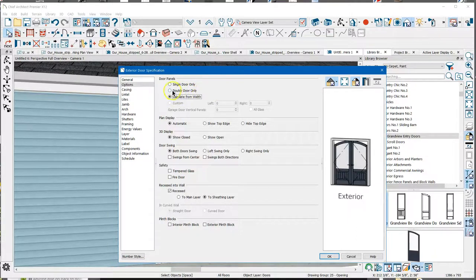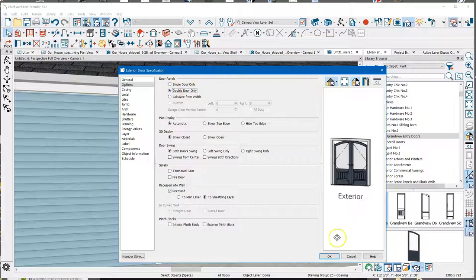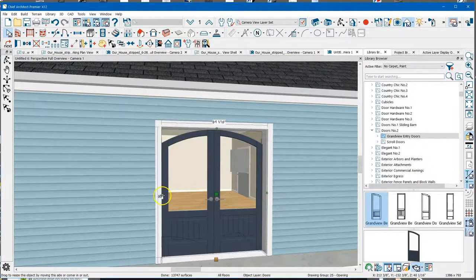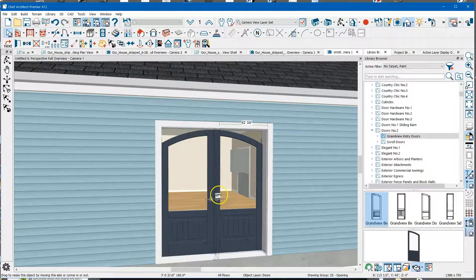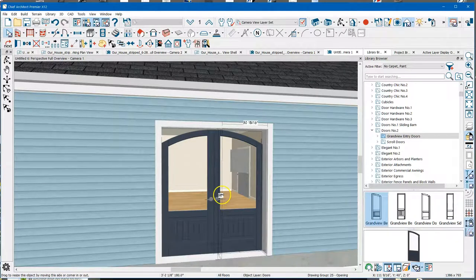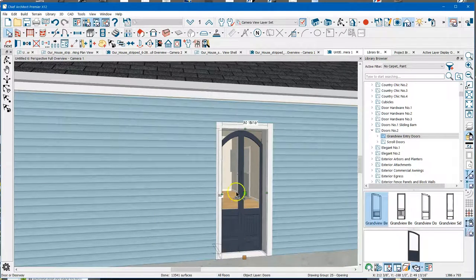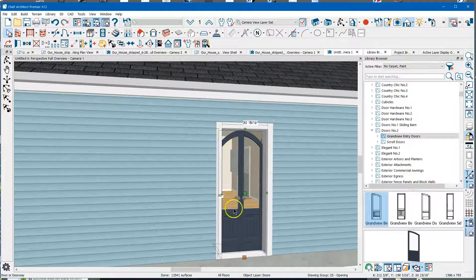So if I have a double door only, if I squeeze this down to where it's like 30 inches, it's still going to remain a double door.